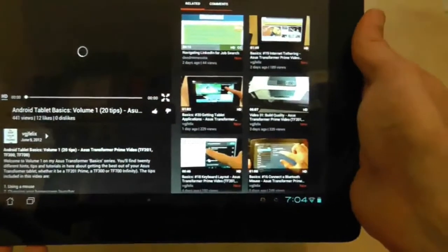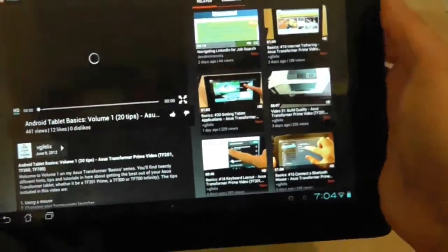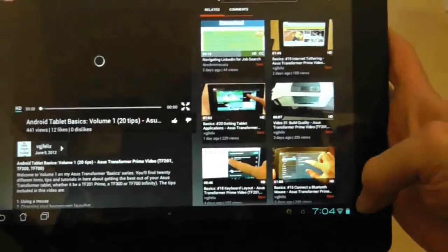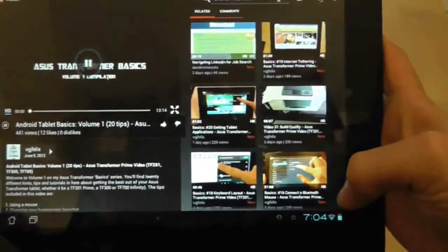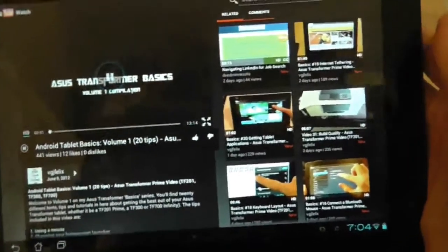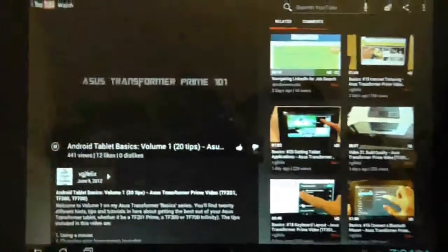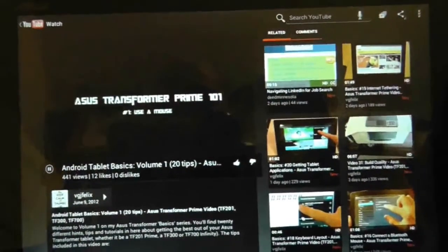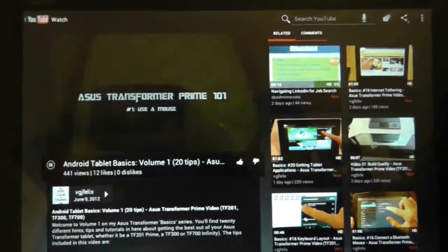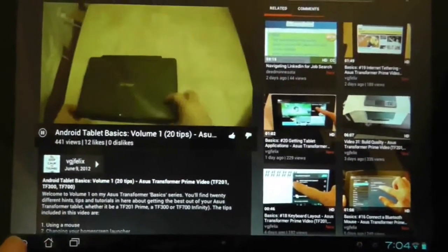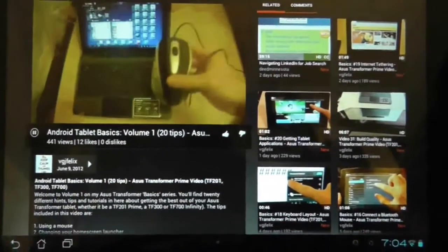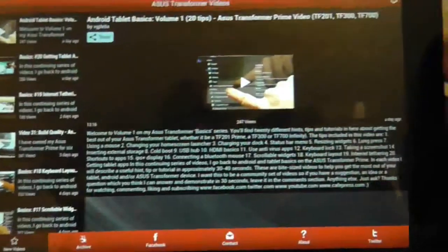It's not loading too fast at the moment because I think the Wi-Fi is not great where I am, but here we are, it's just started. So that's me talking again about that.